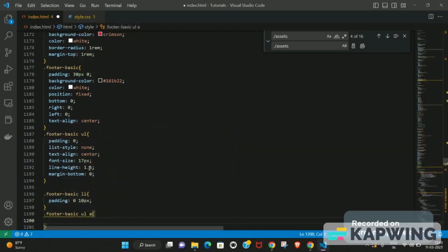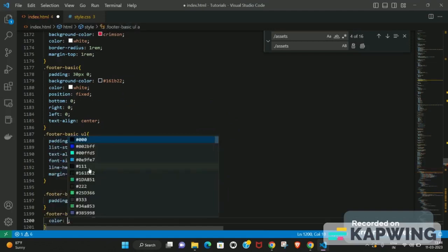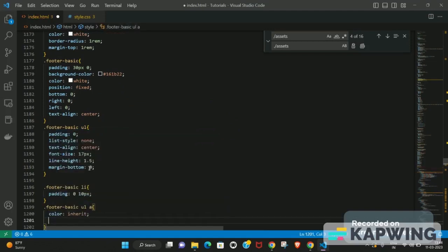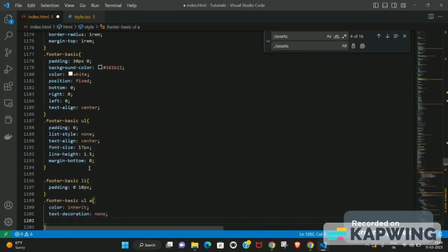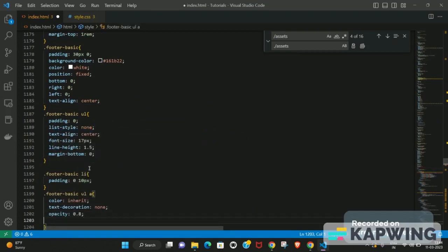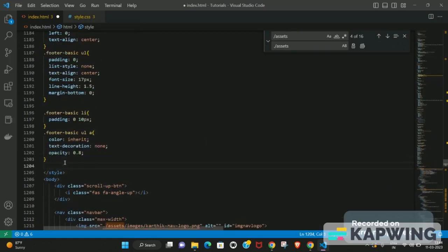When writing CSS, try to go from outer to inner elements — first target the outermost container, then progressively target inner elements. For the anchor tag inside the list item, set the color to match the footer text, set text-decoration to none, and set opacity to 0.8 to give some transparency.